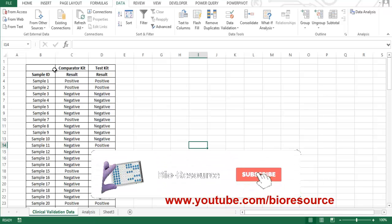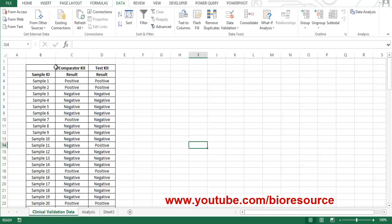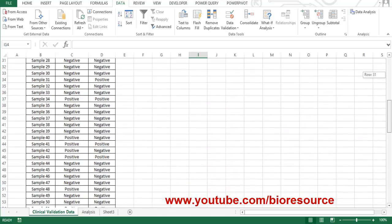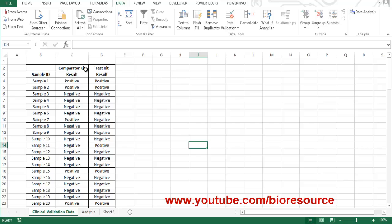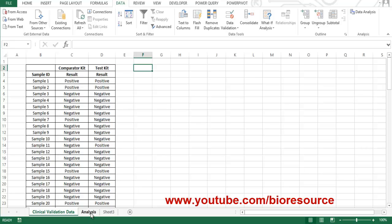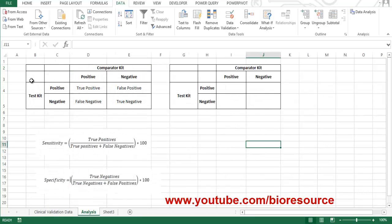Let's see how to evaluate a diagnostic test kit for sensitivity and specificity. Here we have data from a clinical validation wherein 100 samples are used. This data is compared against a comparator kit, so we have data from the comparator kit as well as our test kit. From this we have to calculate the sensitivity and specificity of our test kit.